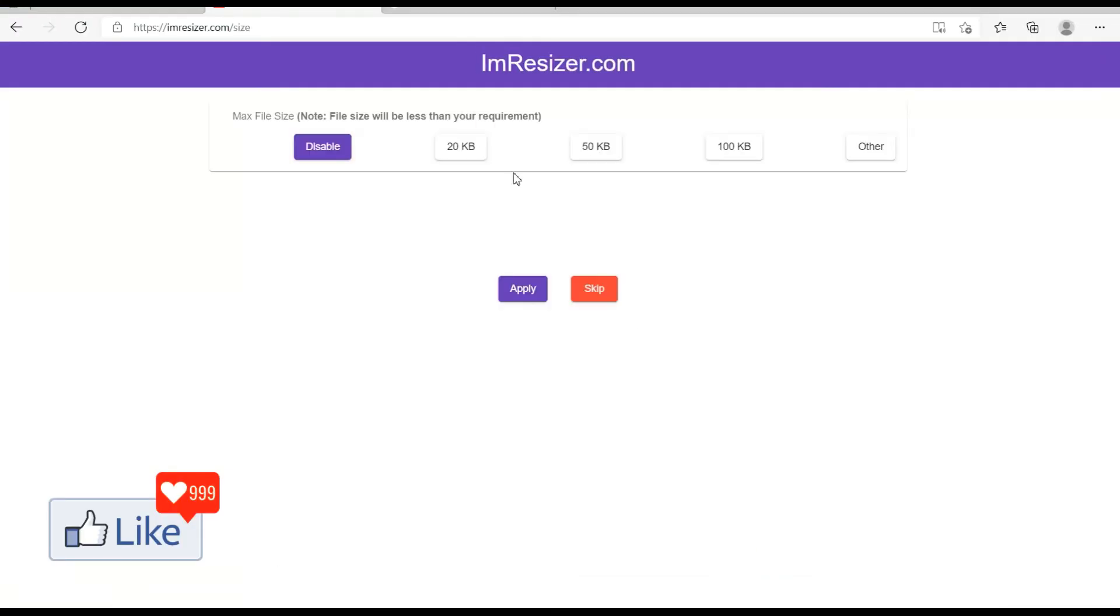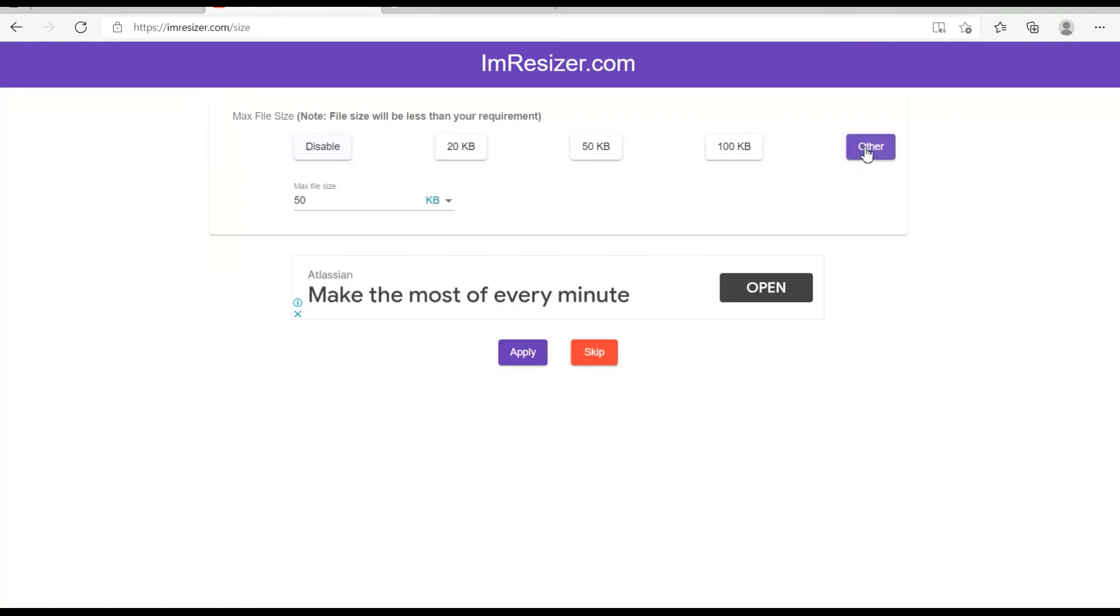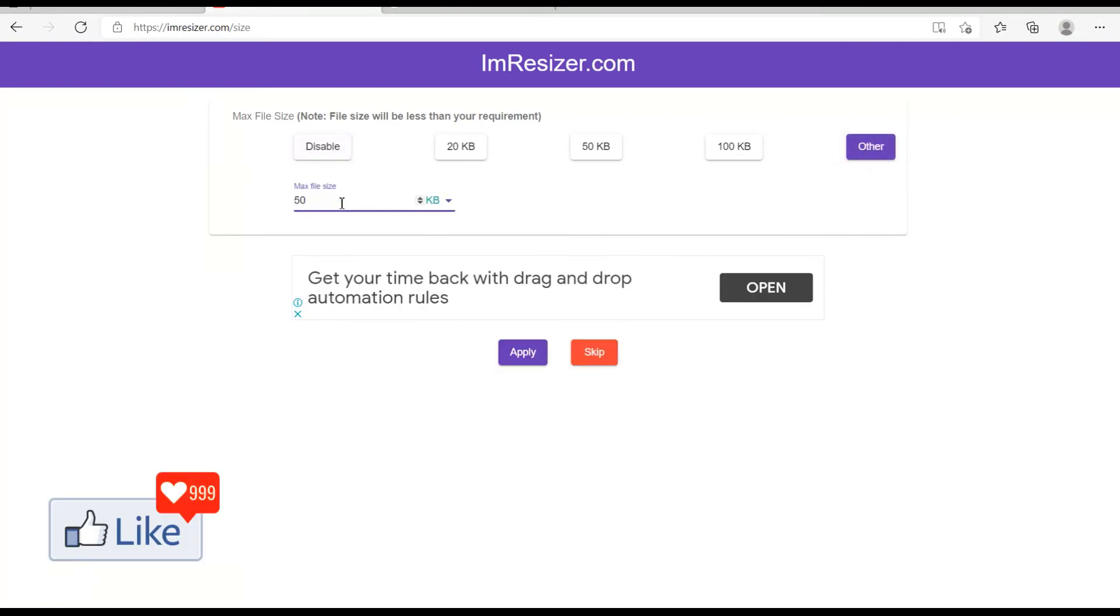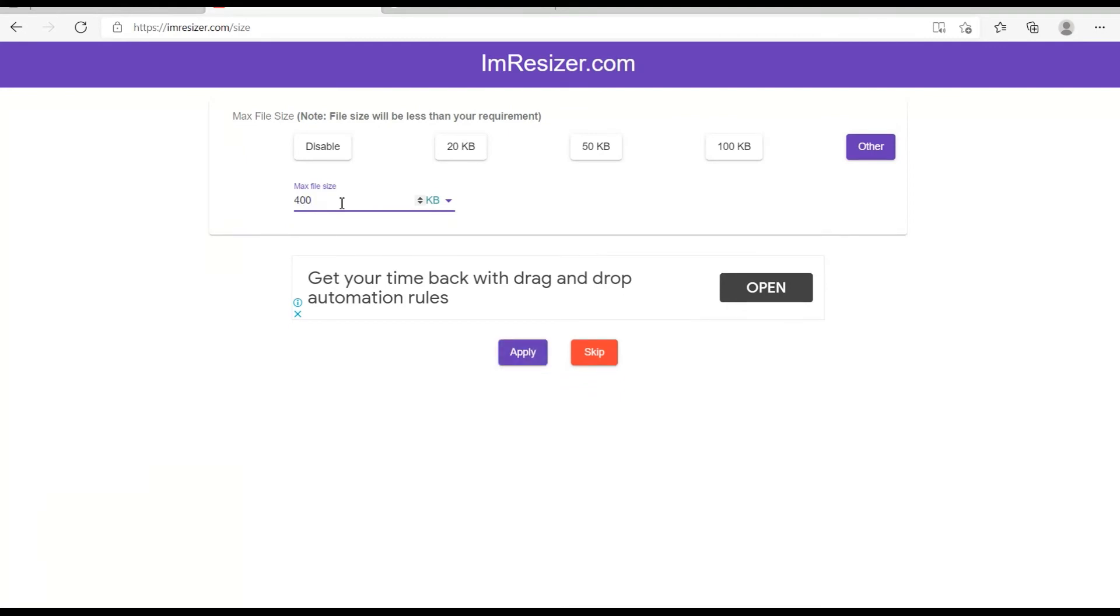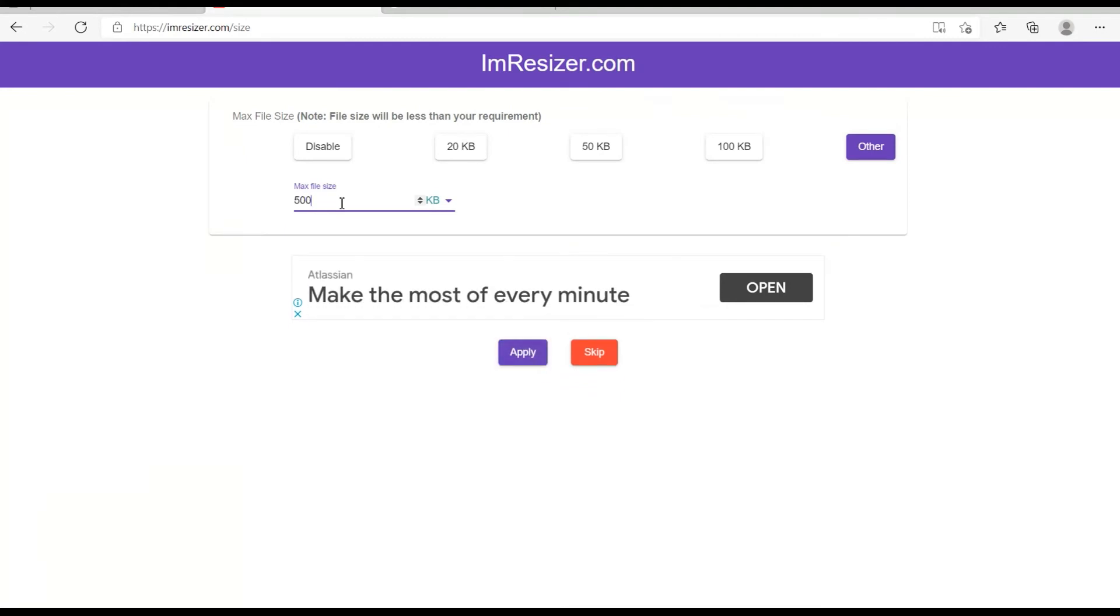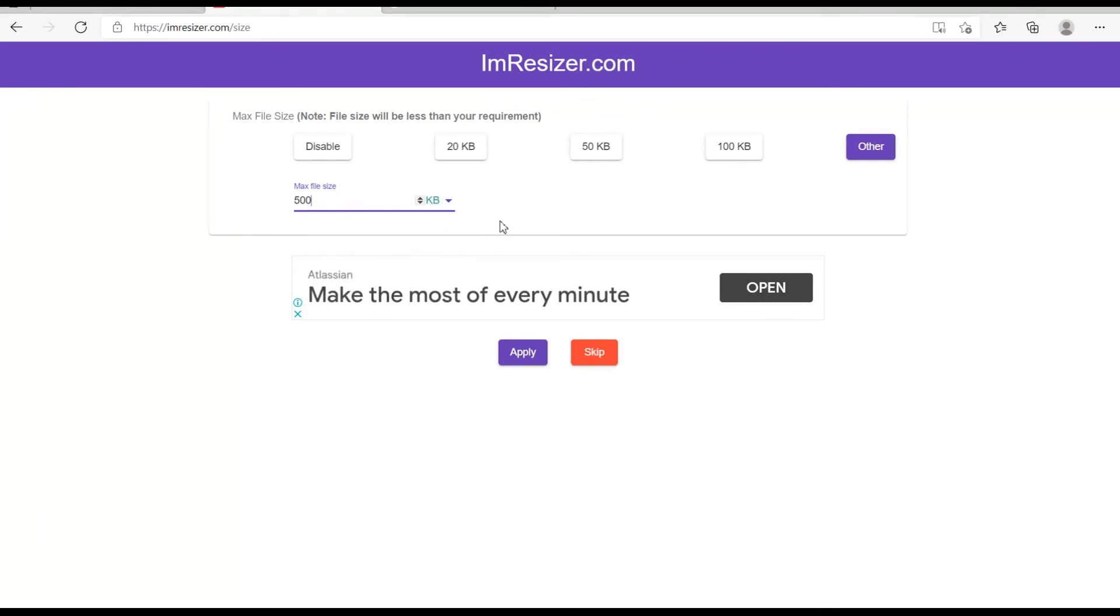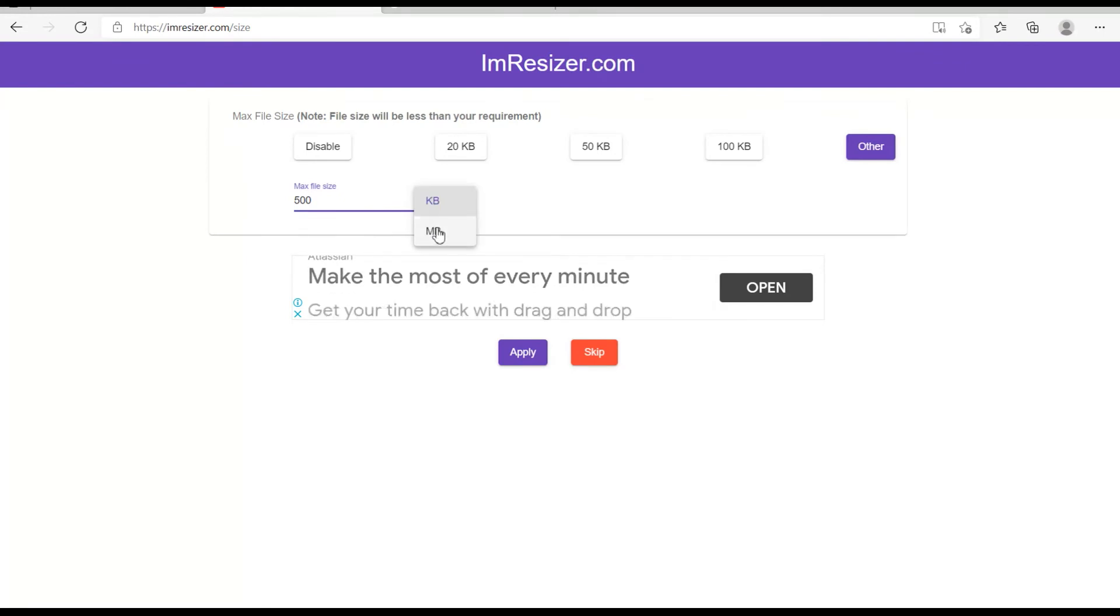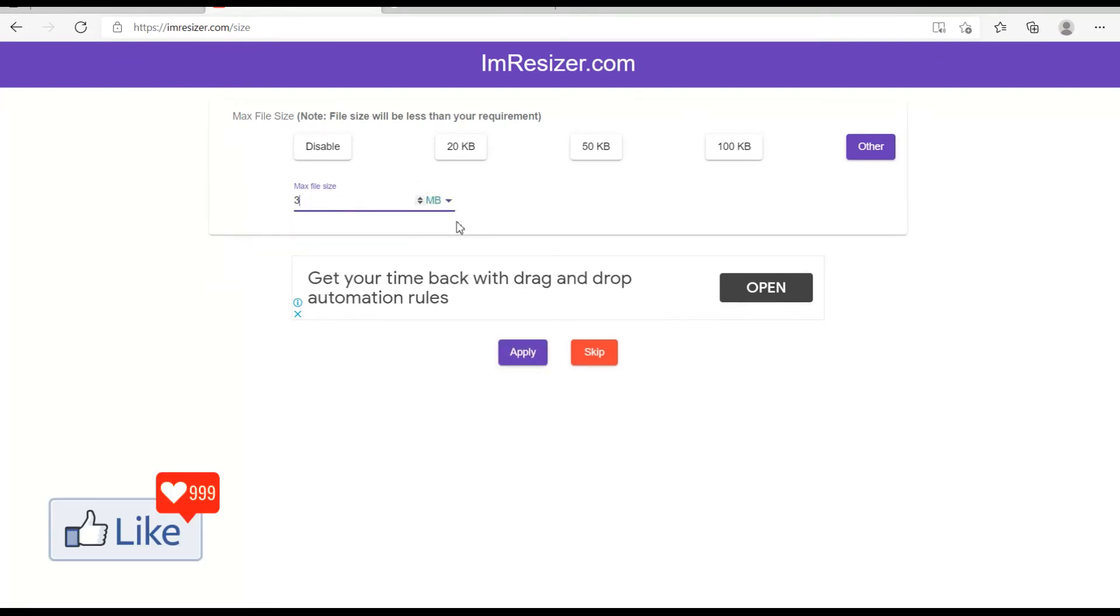So accordingly, if you want to change the size for the photo to maybe 50 kilobytes or 100 kilobytes or maybe a specific size, you could type it in out here. Say 400 kilobytes or maybe 500 kilobytes or whatever it is. Or if you want to have the size in megabytes, you just need to change that out here. You could change it to MB or you could change it to kilobytes. It is as simple and easy as this.